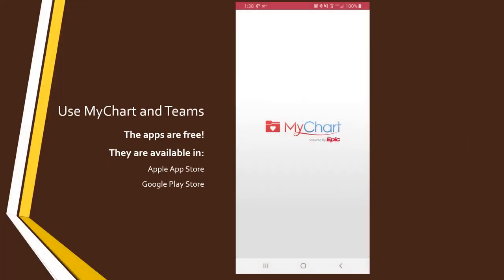First, make sure you have the MyChart app. If you do not have the app installed, it's available for free in both the Apple App Store and Google Play Store.